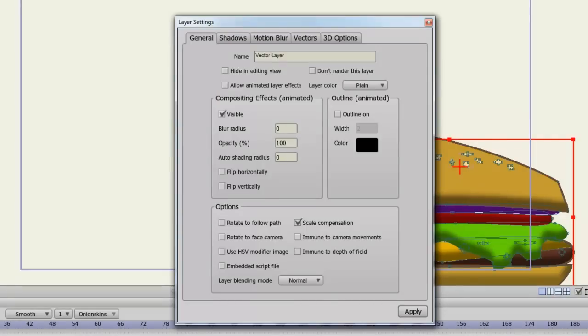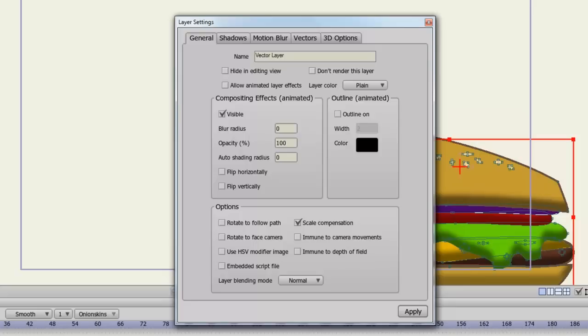Now let's take a look at the layer settings. For this example, I am using a vector layer. At the top of the general tab, you have the ability to change the name of your layer. This is useful, especially if you have a lot of layers. Labeling your layers so you can glance at your layers panel and determine which layer is which is very important. You can hide the layer in editing view, which allows you to hide the layer from the canvas. Allowing animated layer effects can allow you to, let's say for instance, make the layer visible or invisible at any point on the timeline, or create fade effects with your opacity tool. So check this if you want a difference between keyframes with the compositing effects.